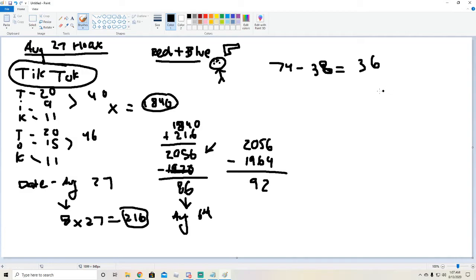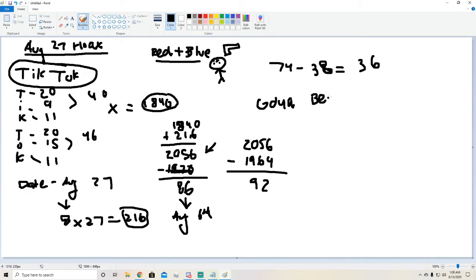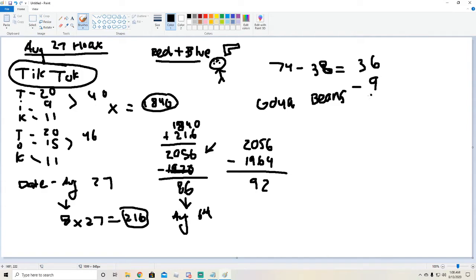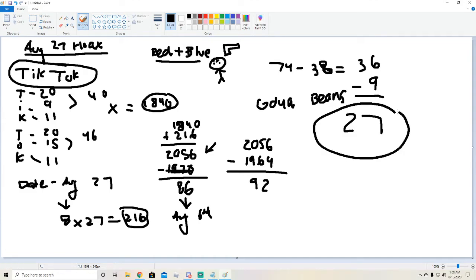Now look at Goya beans right now. Count how many letters it says. One, two, three, four, five, six, seven, eight, nine. So you do 36 minus nine and that equals to 27. Yes sir, oh my god.